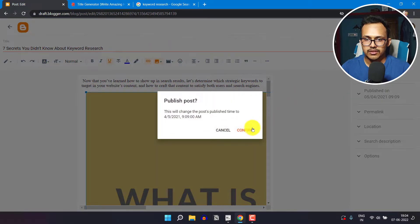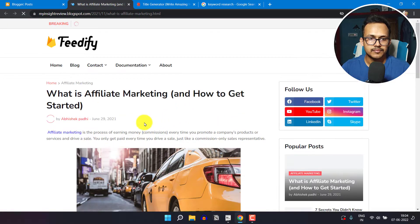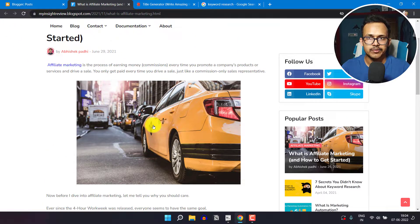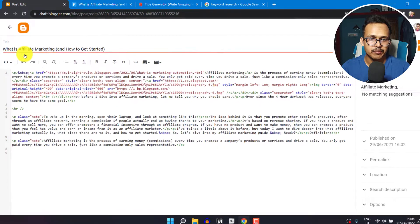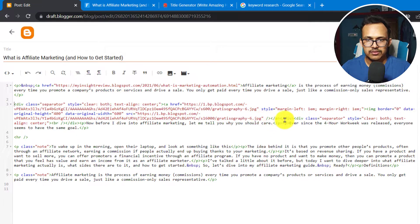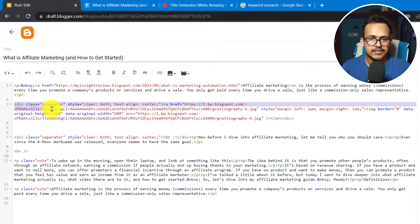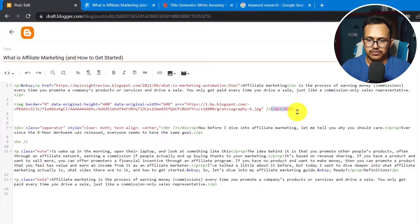Let me publish this blog post first and open it in a new tab. This is how the blog post looks. To add a border around the image, go to the blog post editor, switch to HTML view, and search for the image code. Here is the image code div, and it ends at the closing div tag.